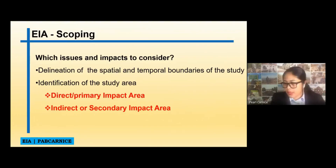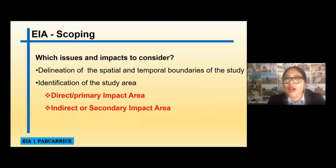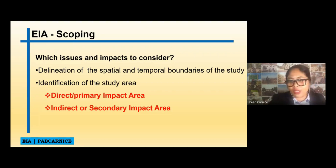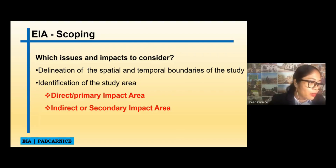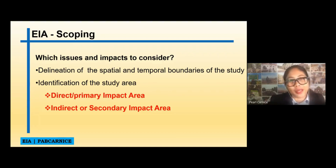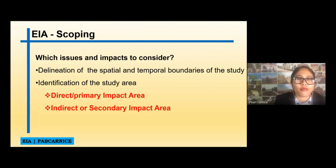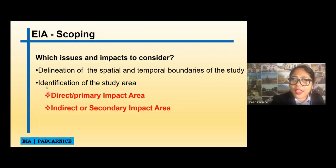For the scoping: in our project, we will not be doing a public scoping because of current circumstances. But as I told everyone, you have to put assumptions. For sure, the stakeholders will have issues regarding building the EVSU College of Medicine in Babatngon. Maybe they might have an issue with waste disposal or other issues that might occur. You cannot simply assume that there is no issue coming from the stakeholders — there is always an issue. So you have to include that as part of your assumptions. With EIA scoping, we have to identify the issues and impacts to consider.